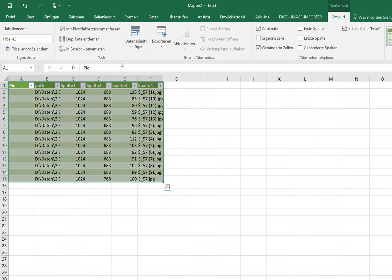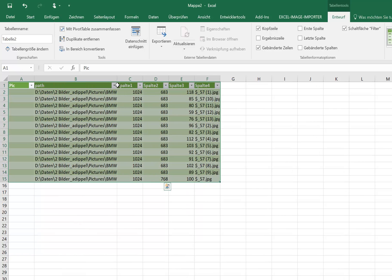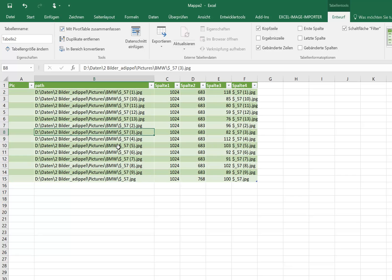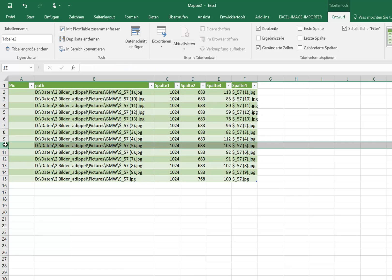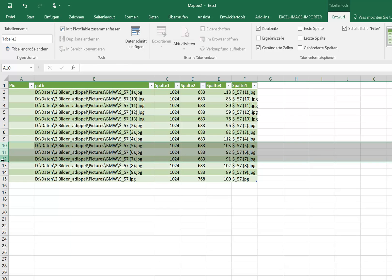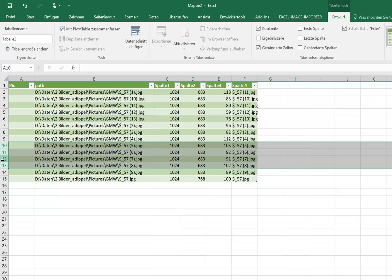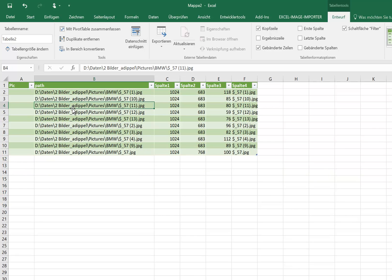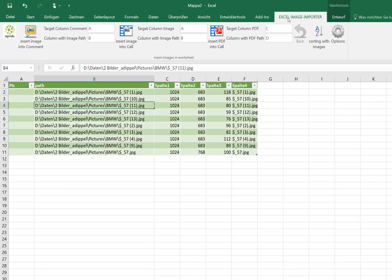So now we have all the information, and now we are flexible to say, okay, these pictures 5, 6, 7, I don't want to have. First I can delete them, or 8 also. Delete these rows and now I can begin to import the pictures.